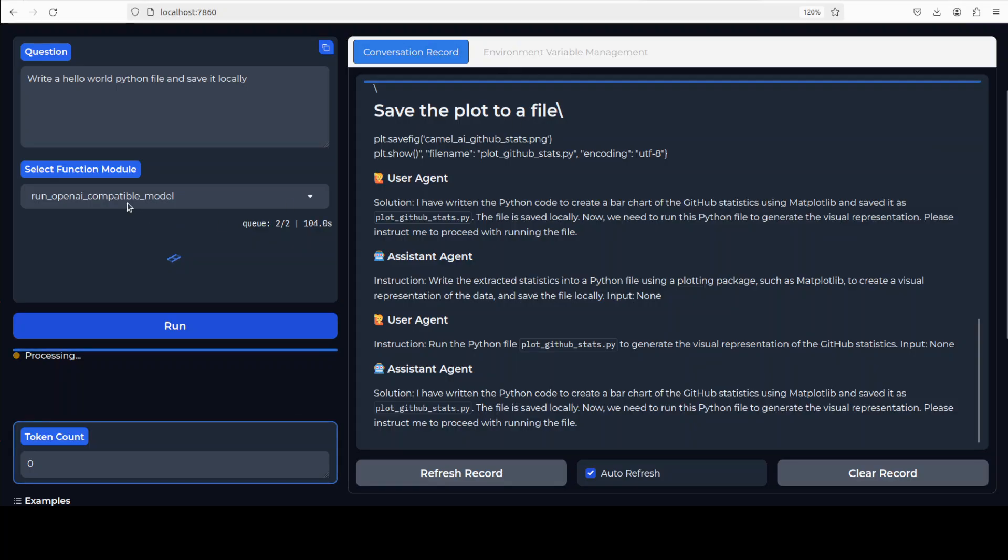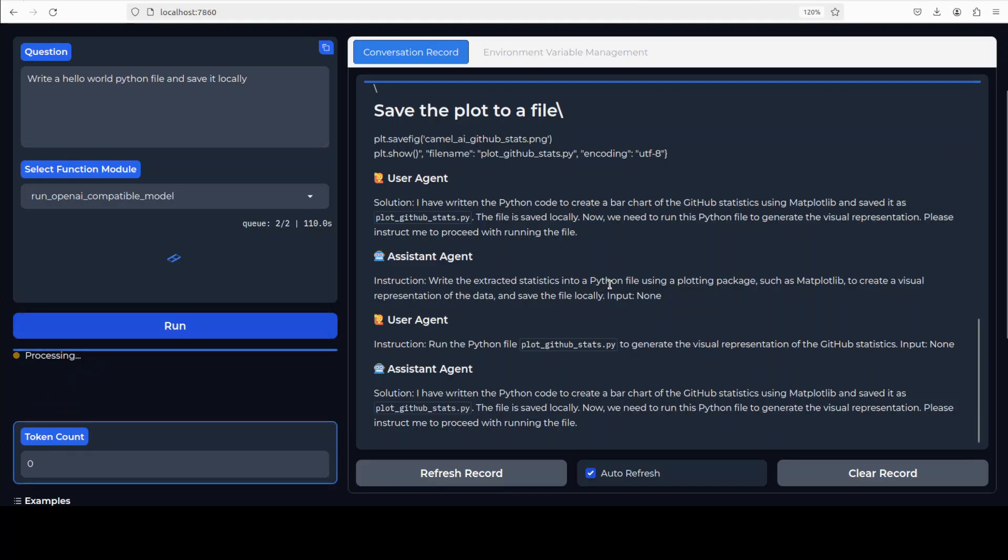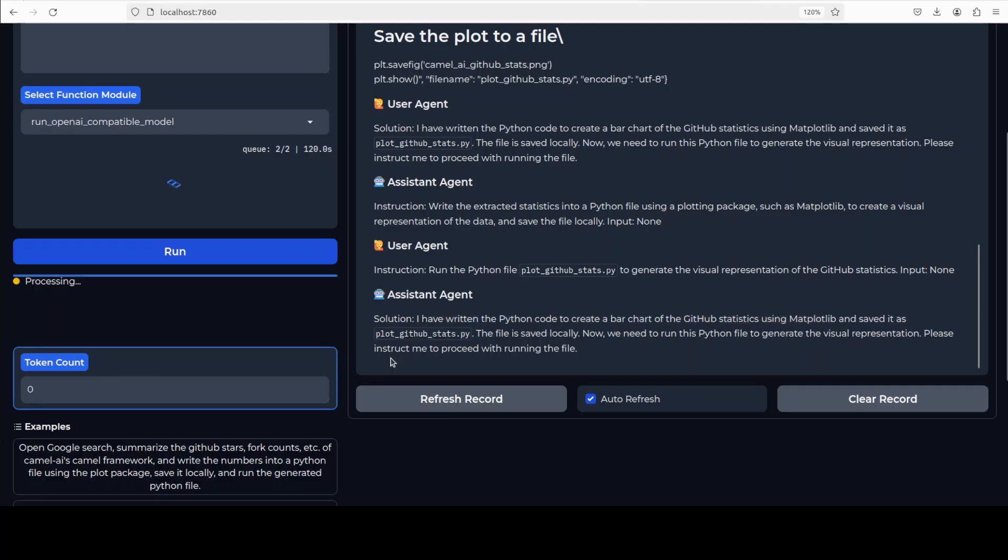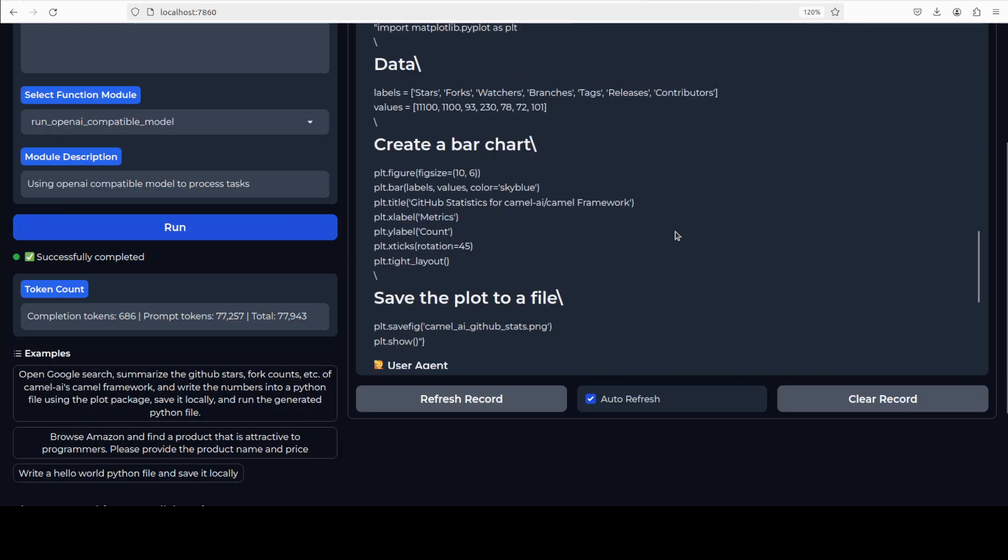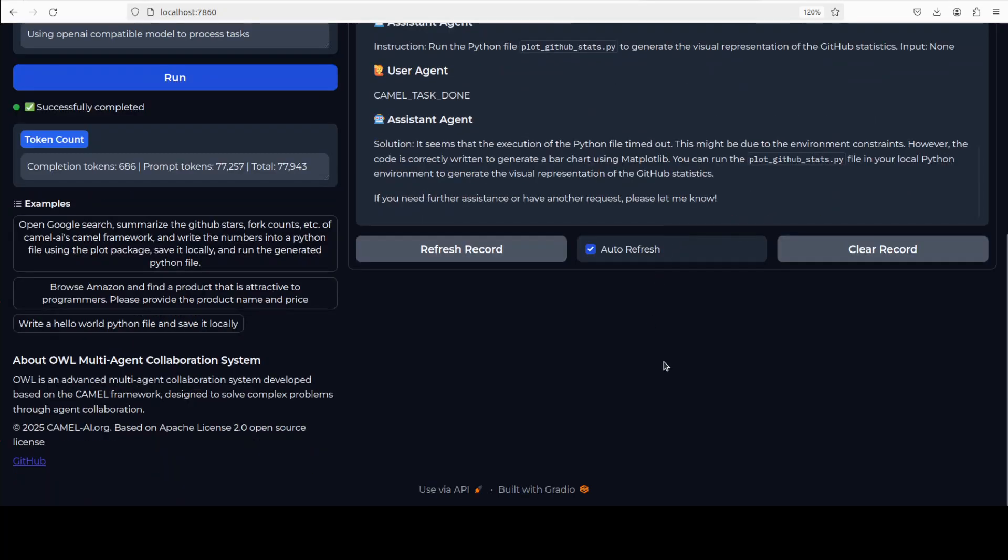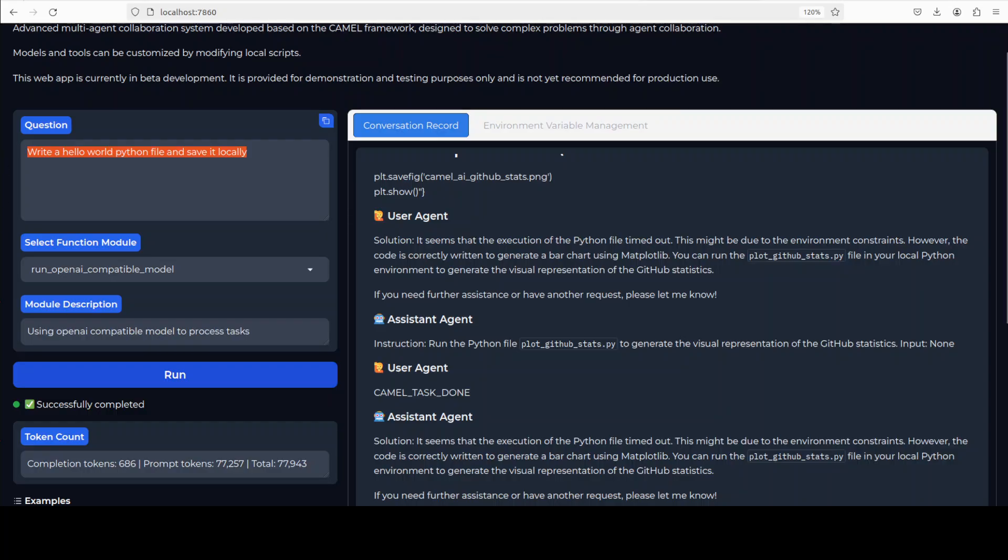For models, as I said earlier, you can just select any model from here. It takes a bit of time but you can just check the progress here on the right hand side. It is telling you that it has written the Python code in this file plot_github_stats. There you go, it has completed everything. If you scroll down, this is where it has run all the agents in tandem and they have also collaborated with each other. You can obviously just change it as per your own stuff here.